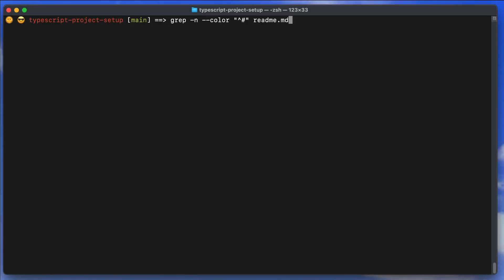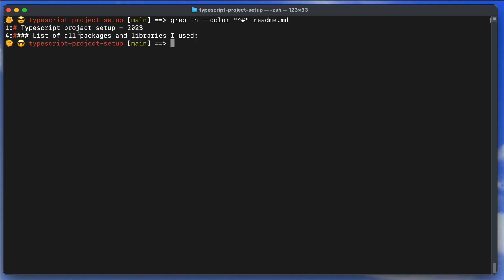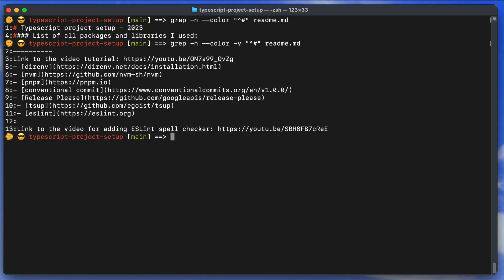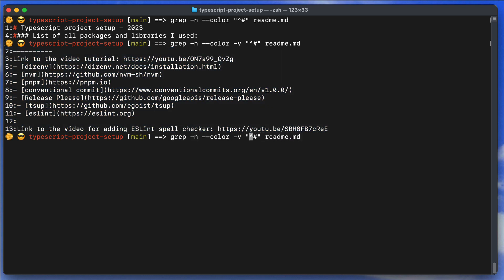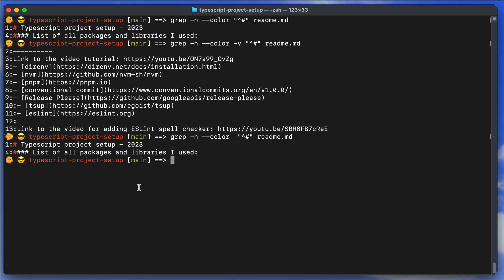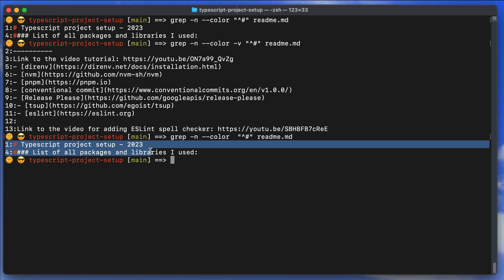Grep also supports regular expressions. For example, you can search for every line that starts with a hash sign in a readme file using a regex pattern. Adding -v inverts it, showing every line that does NOT start with hash. You can achieve similar results either through grep flags or by manipulating the regex.